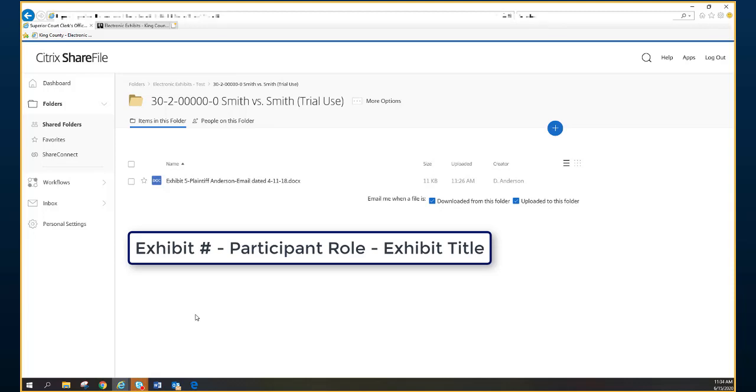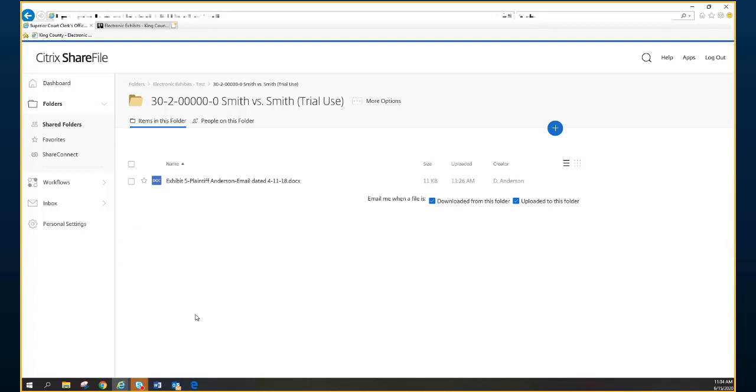The naming convention is critical to this process and should follow the joint statement of evidence. If the exhibits are named improperly, this may be cause for the exhibits to be rejected and asked to be re-uploaded using the proper convention.